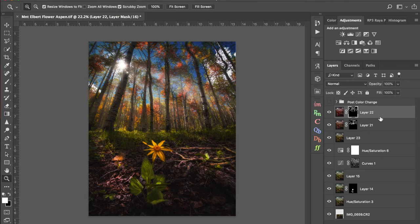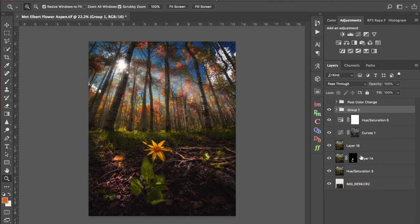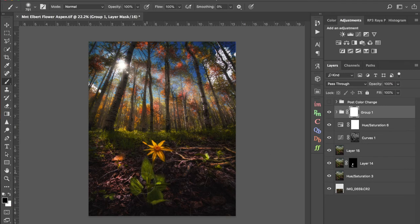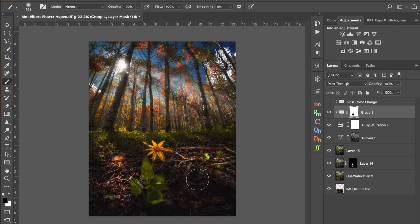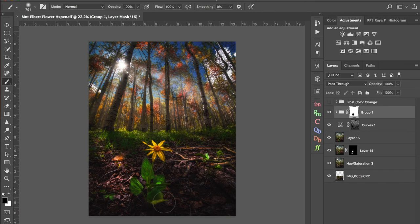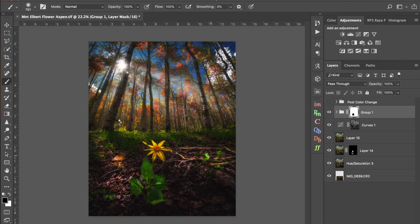So what I'm going to do to prevent that is group these three layers here. So Command G or Control G. Put a mask on this layer. And then I can mask out anything that I do not want. Let's delete this hue saturation layer now that we've gotten everything we need out of it. And then you can bring back the greens and the grass if you want to. And mask out the color changes in the leaf petals here, the flower leaves.